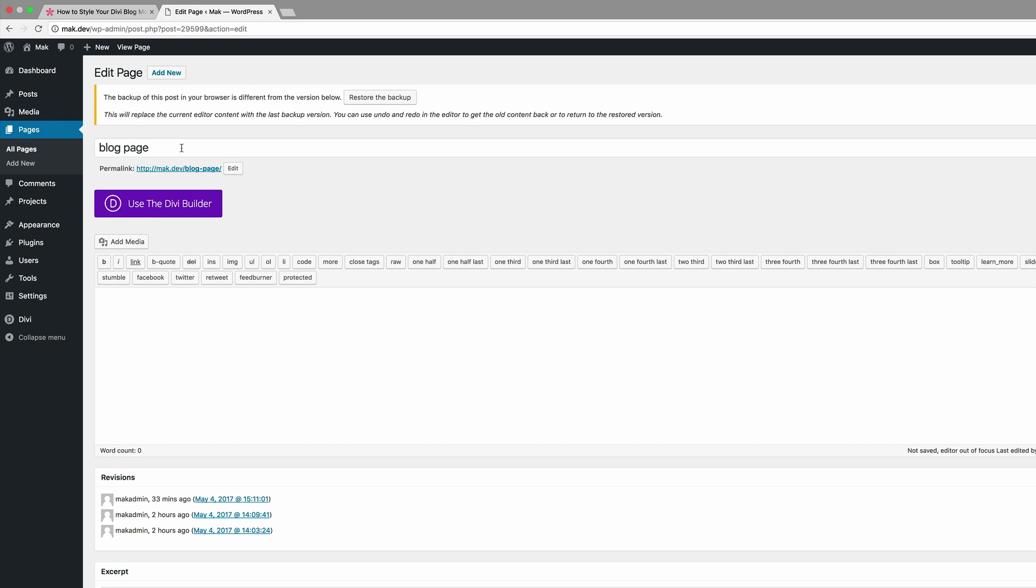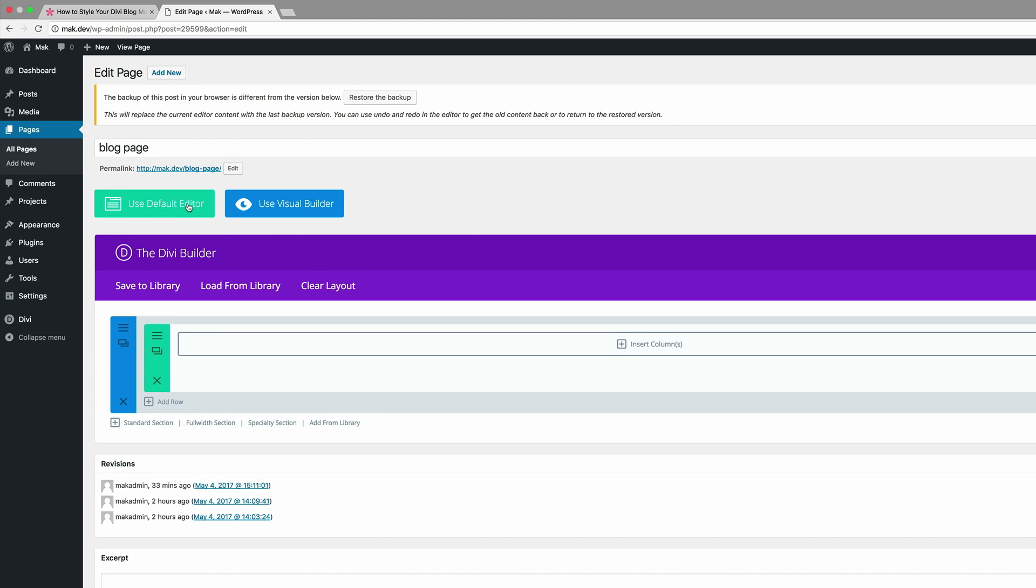Now after you've done that go ahead and click on use the Divi builder. I'm a fan of the visual builder so I'm going to dive in and go straight into the visual builder. I'm going to click on use the visual builder.